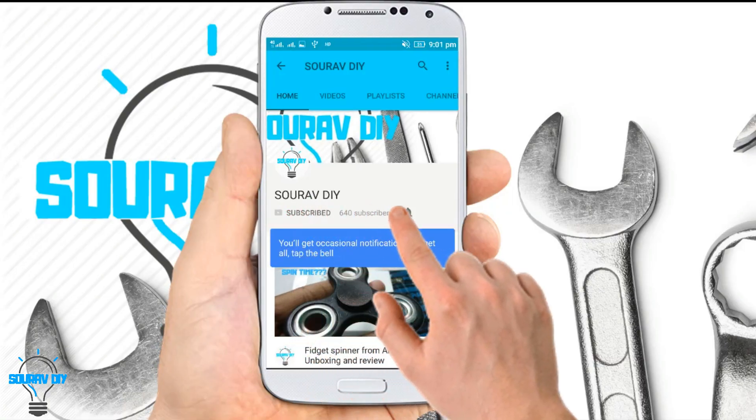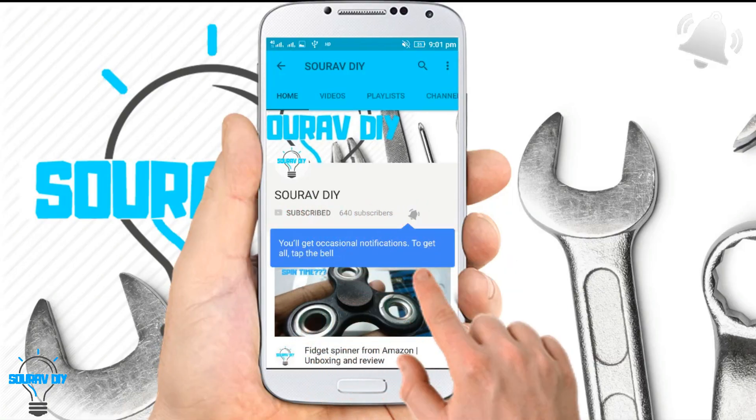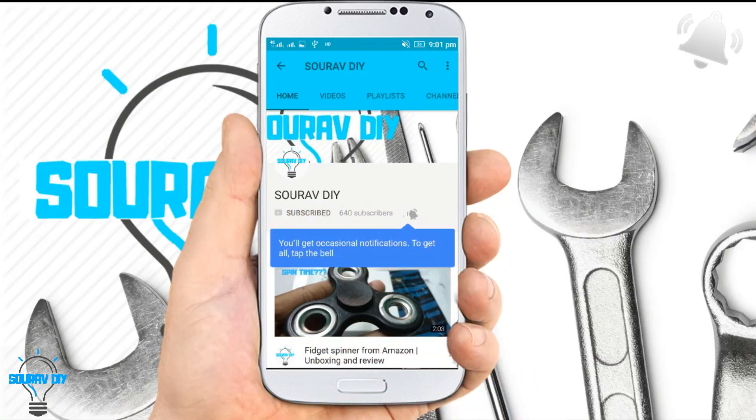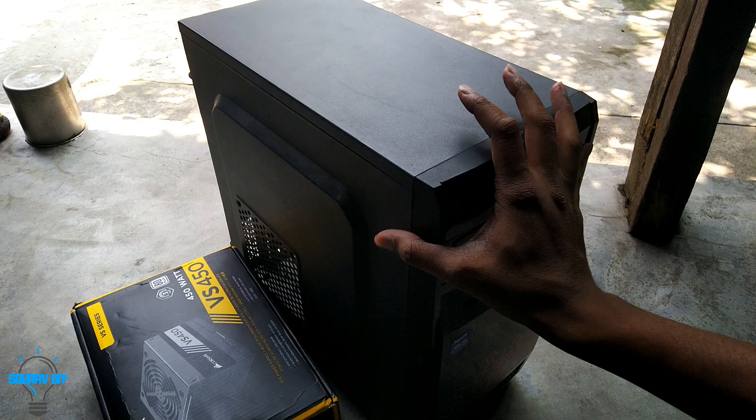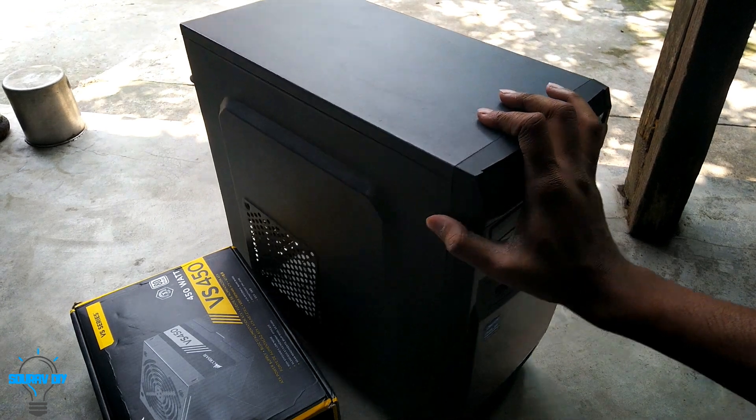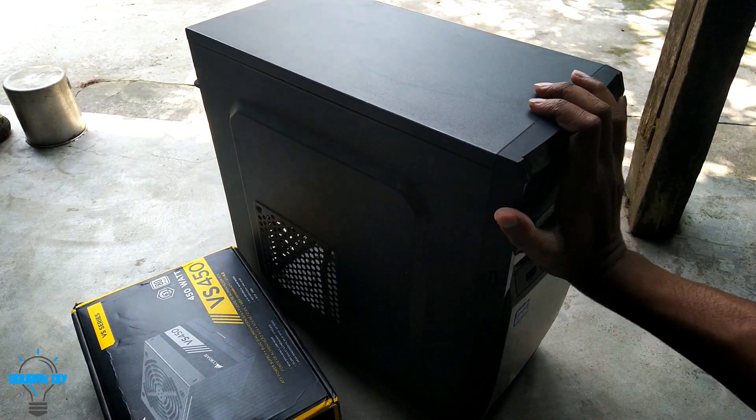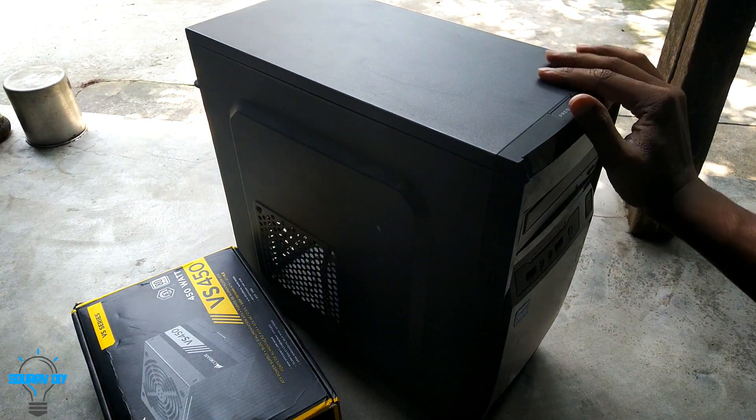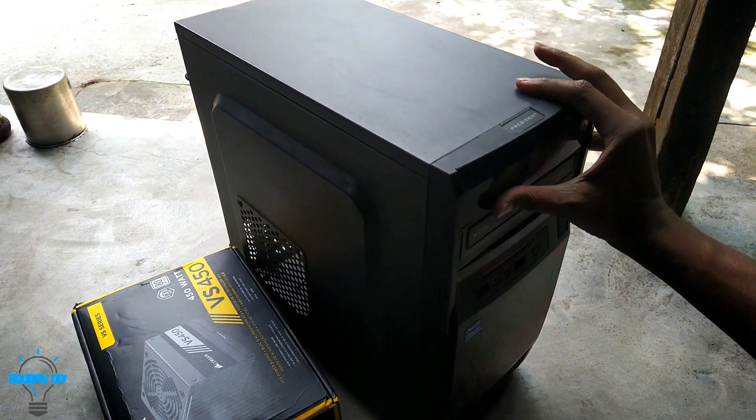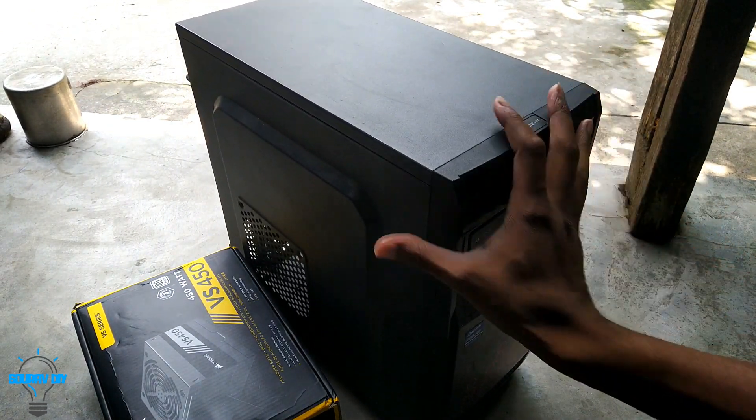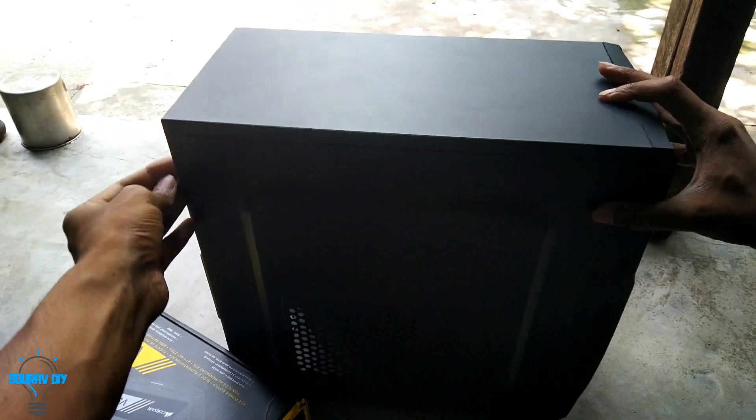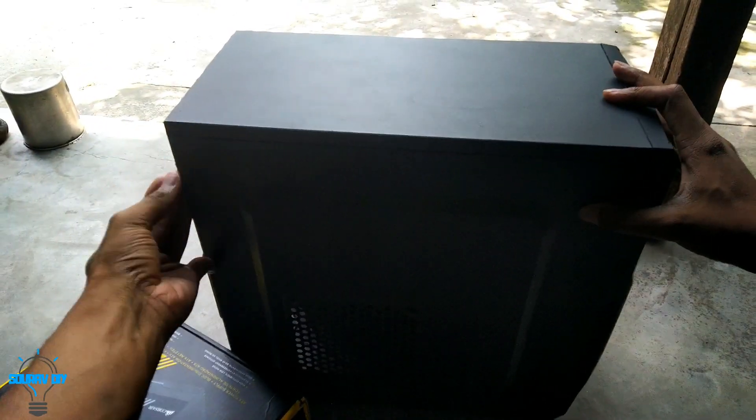Subscribe to our channel and click the bell icon to never miss any update. Guys, I am going to change the SMPS of this old computer, so let's open the side panel.